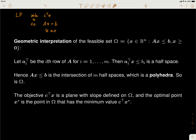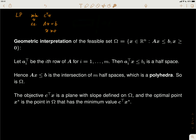The matrix A has fewer rows than columns. A is m by n where m is less than or equal to n. The last constraint means that x is a non-negative vector — every component of x is greater than or equal to zero.